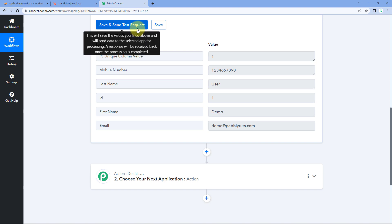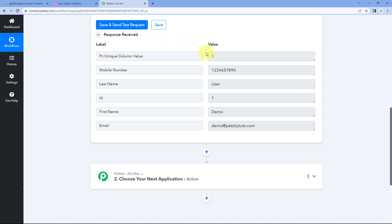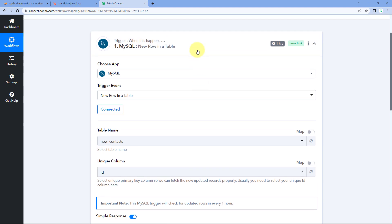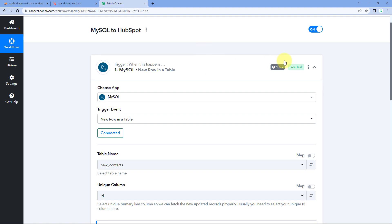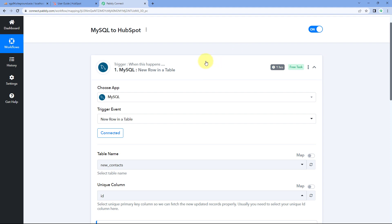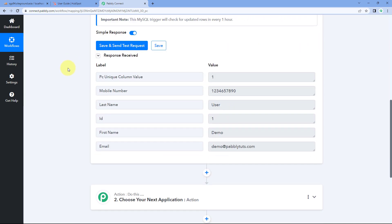While clicking save and send test request captures the data of just one row, when this automation workflow is actually live, every one hour Pabbly Connect will check for new data in our MySQL database. All the new rows added in the last one hour will be fetched and processed one by one through this automation workflow. This one-hour interval is because the MySQL and Pabbly Connect connection is polling-based, meaning Pabbly Connect checks for new MySQL data every one hour.